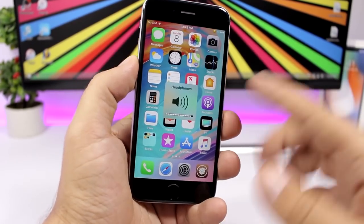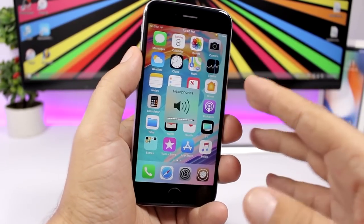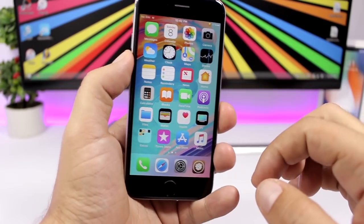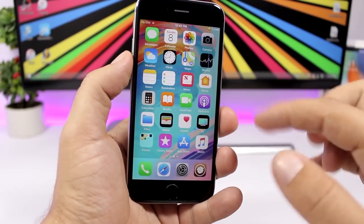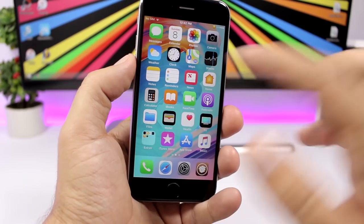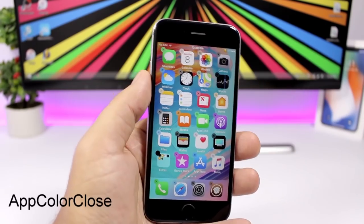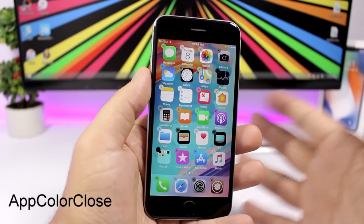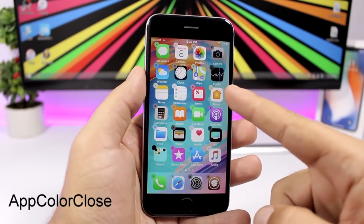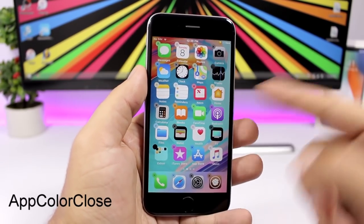Hood Dismiss is a very simple but useful tweak. The iOS volume HUD always takes time to disappear, which is annoying. With this tweak installed, all you have to do is tap the volume HUD to dismiss it instantly.